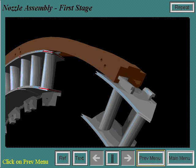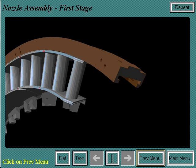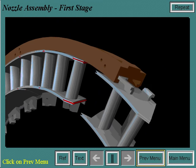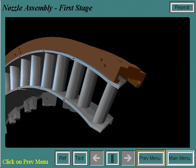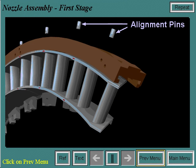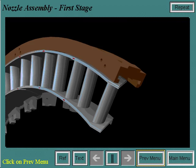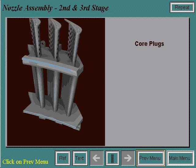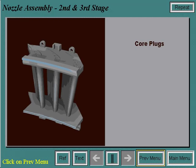To assemble the first stage nozzle, the nozzle segments are installed into the support ring. Alignment pins are then installed to radially align the segments in the ring. To assemble the second stage nozzle, first a core plug is installed in the investment cast piece to allow for even cooling down the center of the bore of the nozzle segment.